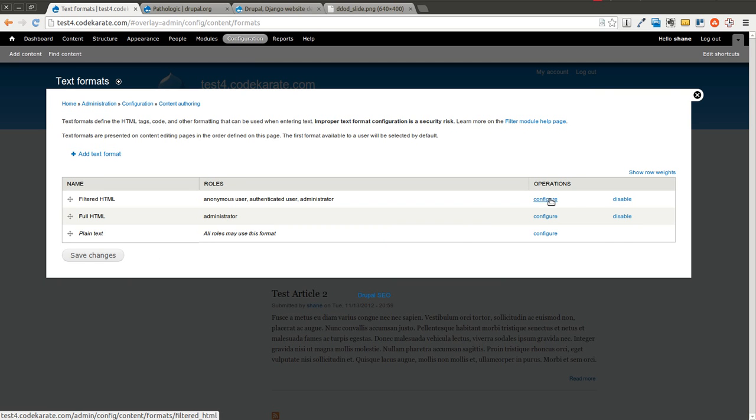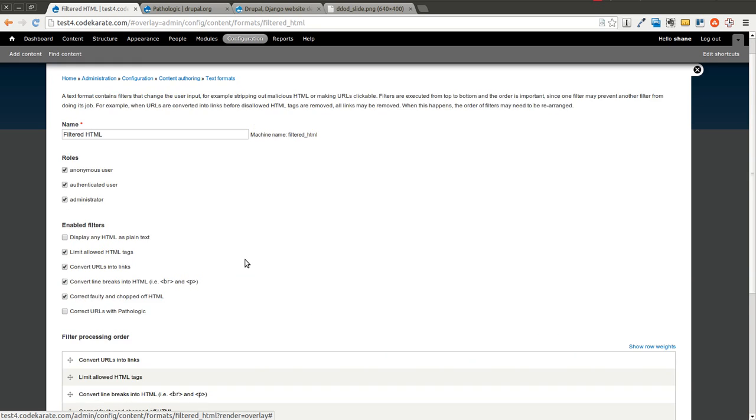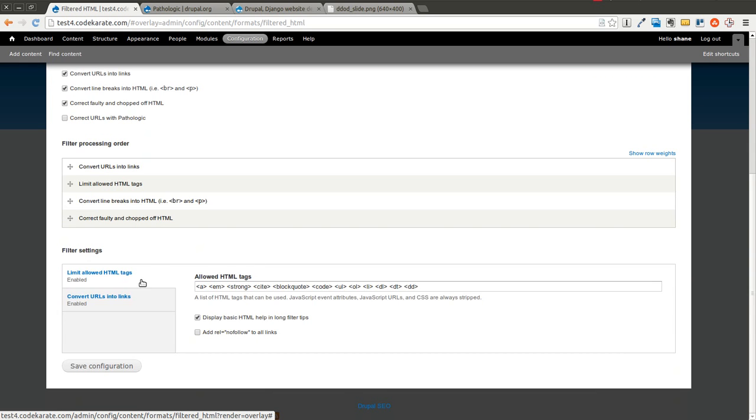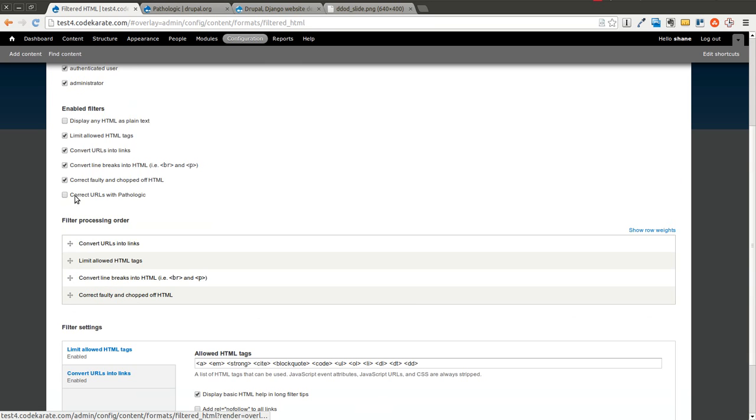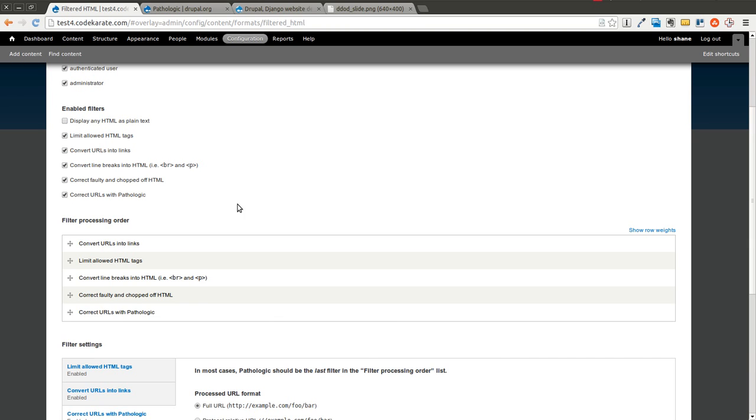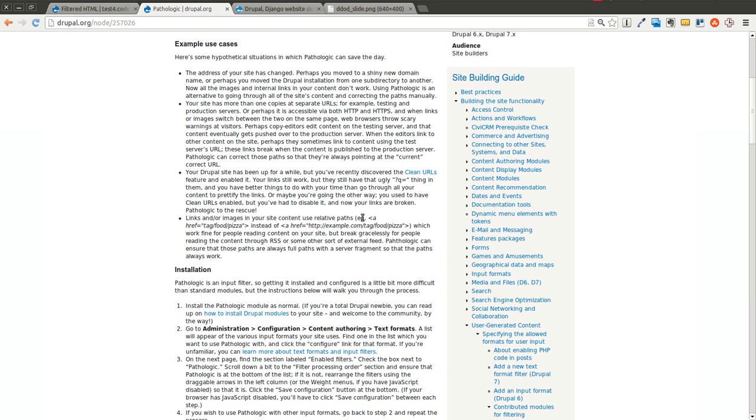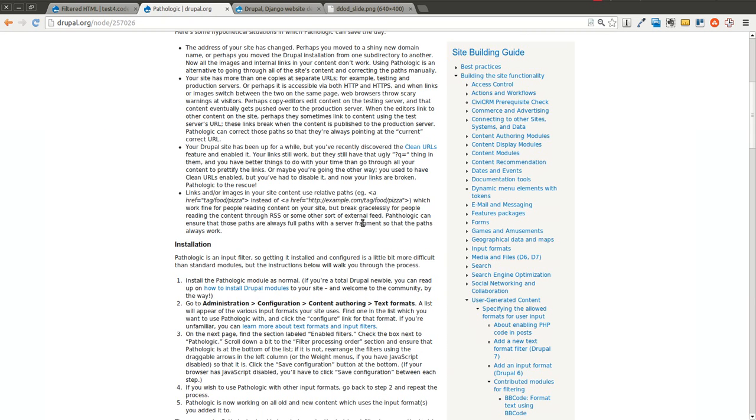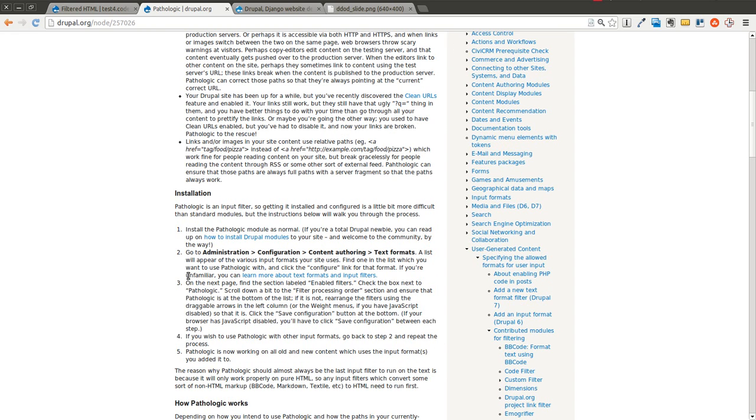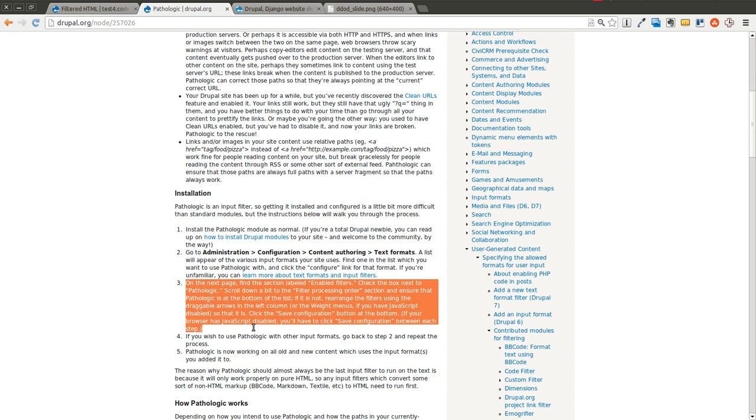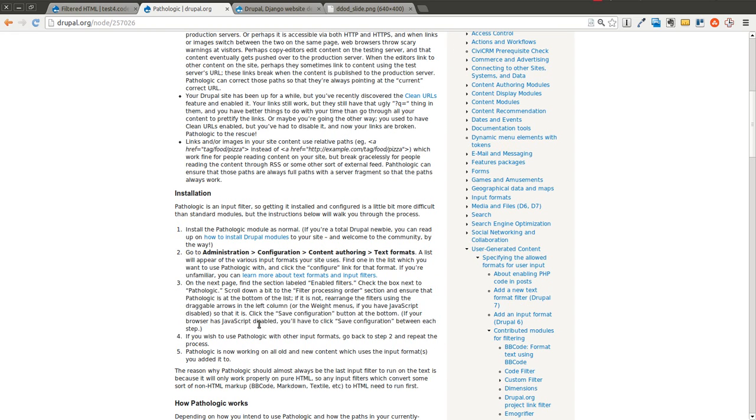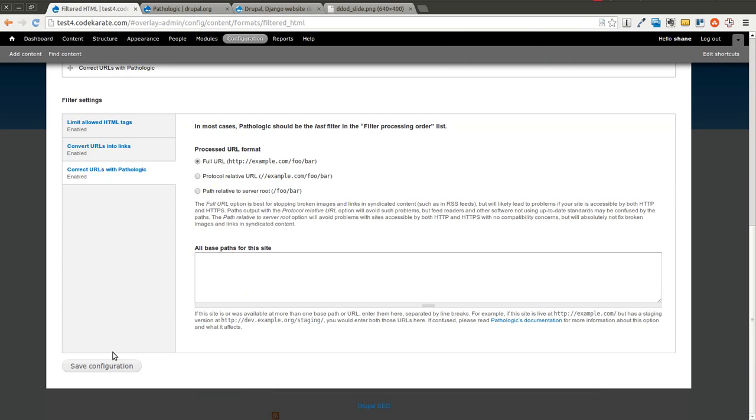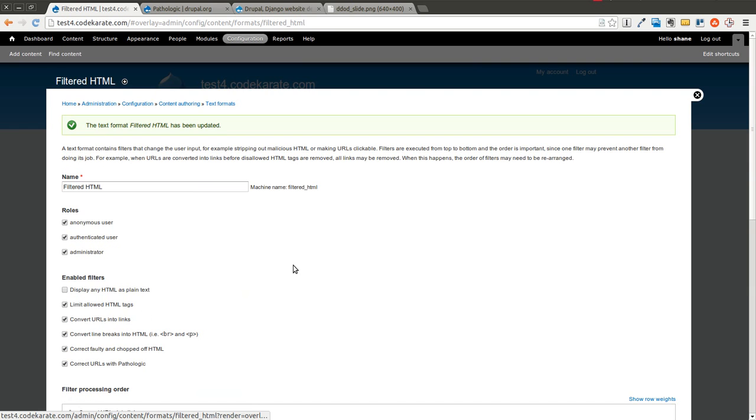We're going to go into our filtered HTML and hit Configure. And we're going to click on this Enable Filter here that says Correct URLs with Pathologic. As you can see, it drops it into this Filter Processing Order segment down here. If you read number three in the installation steps, it says check the box next to Pathologic, scroll down and make sure that it's at the bottom of the list. So go ahead and make sure it's at the bottom, click Save and you are good to go.